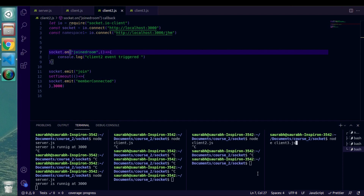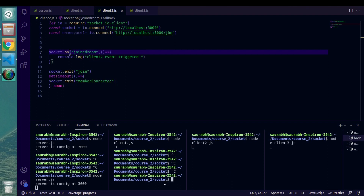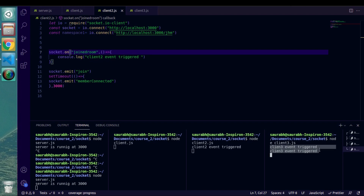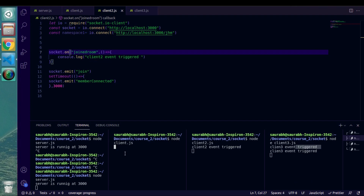Now let me restart each and every file. Client3.js got two messages because it connected first, and then we connected two different clients. Client2.js got one message because after that we connected client1. Client1 will get a message once we create another client file or disconnect and reconnect one of them.